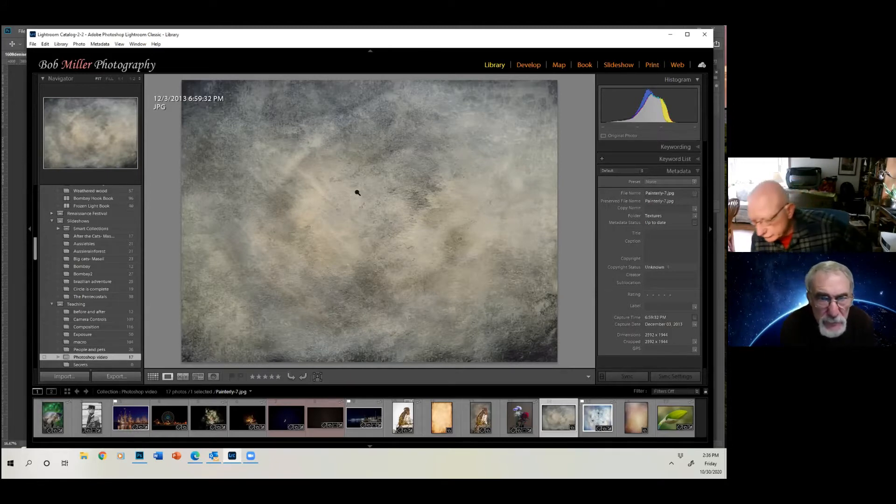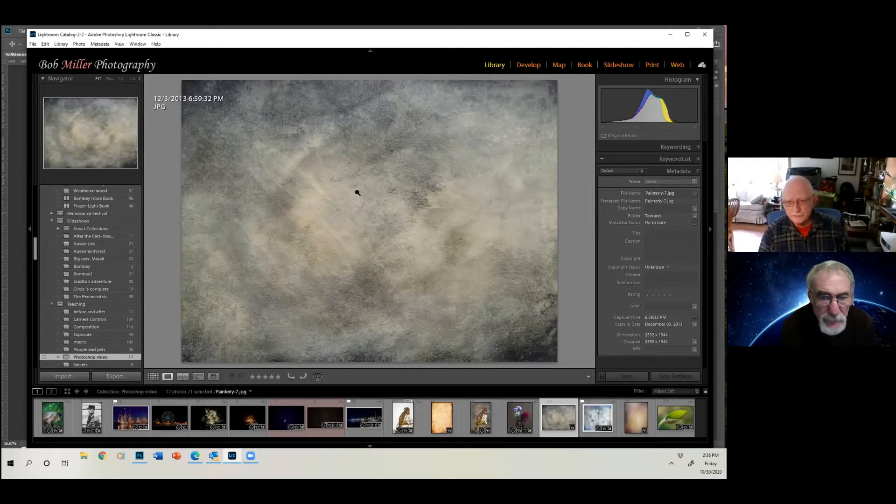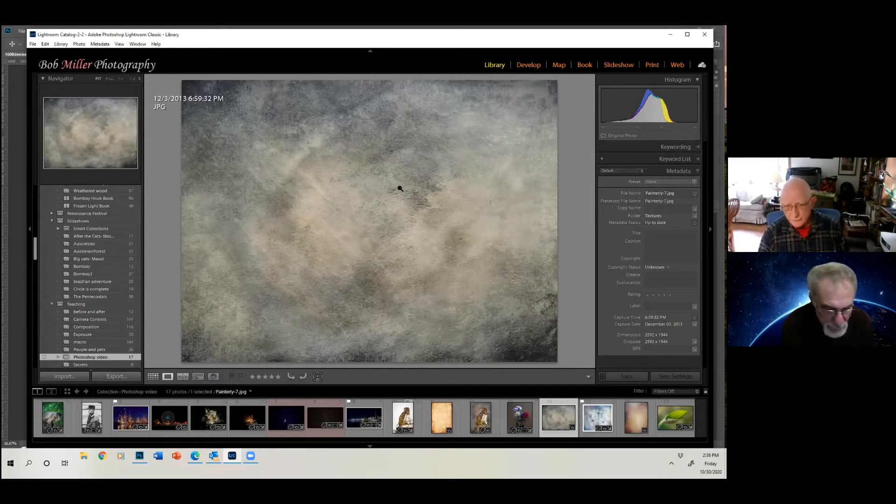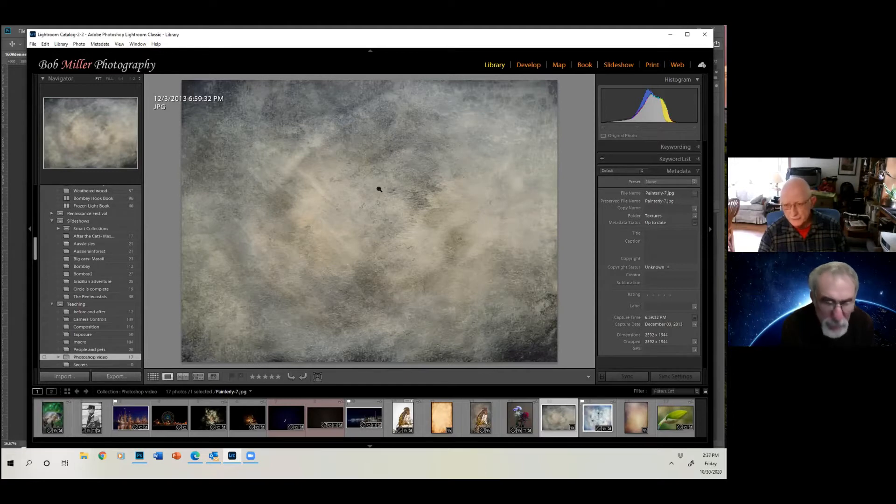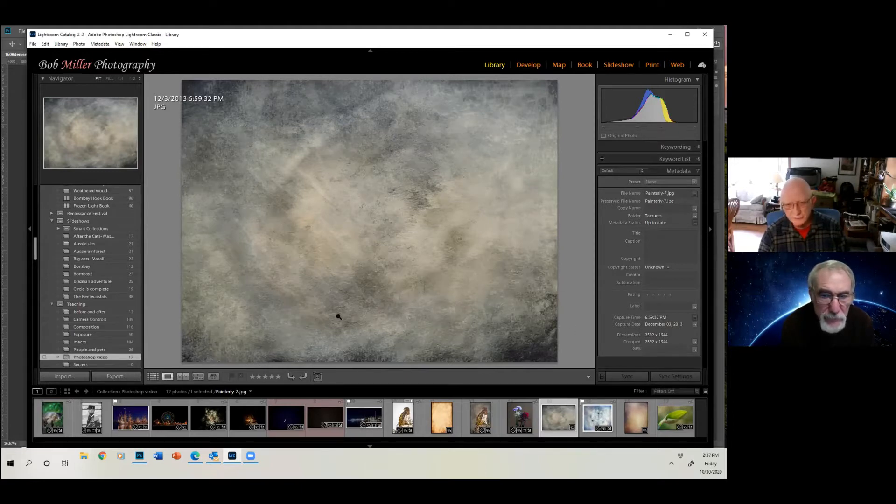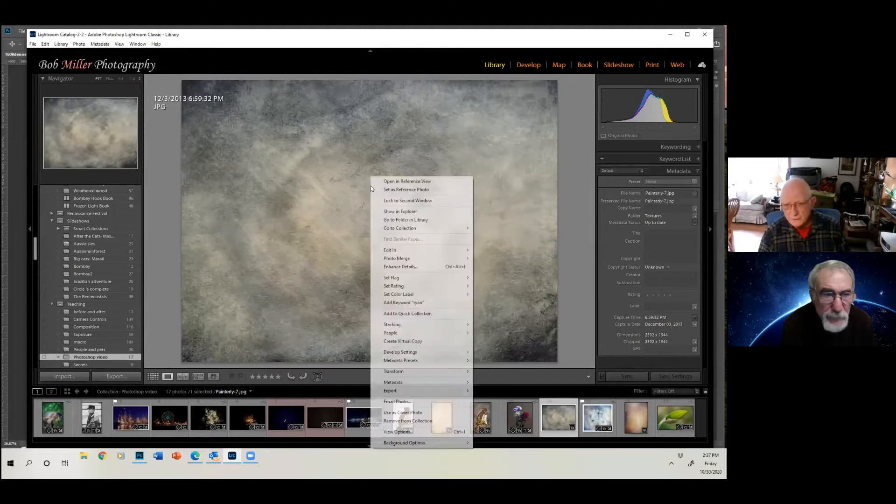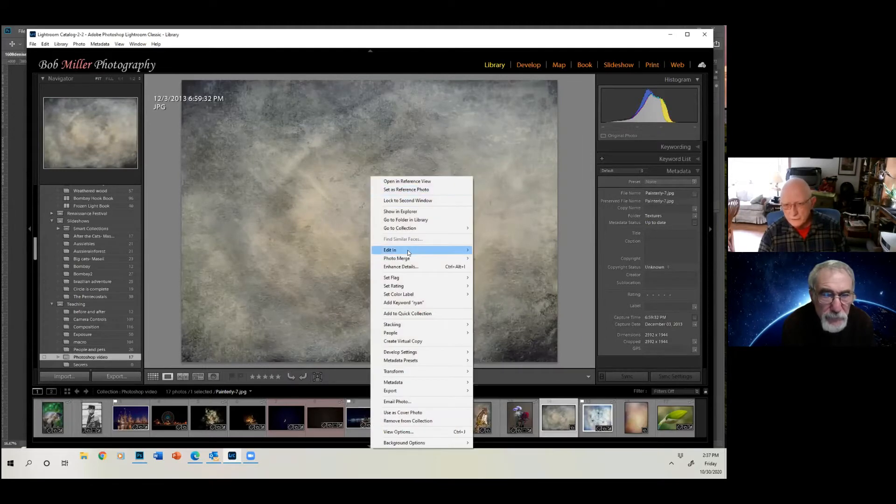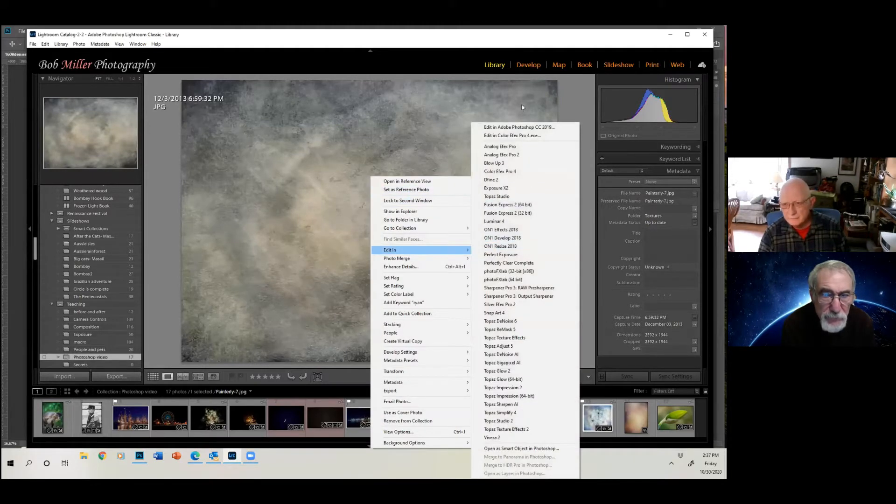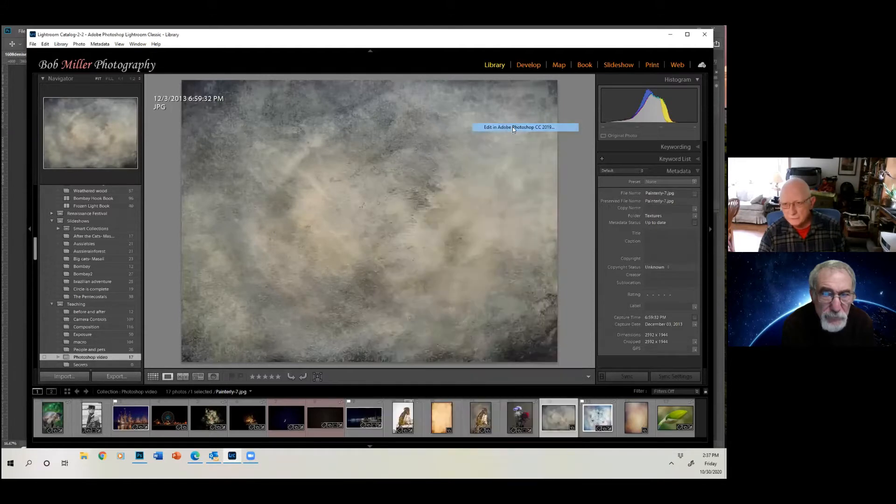But you don't want textures that are too small in file size. So always check the file size. Make sure it's a good file size. I'm not sure what to tell you as far as file size, but don't let it be too small. All right, so we'll take this in, and we'll say edit into Photoshop.